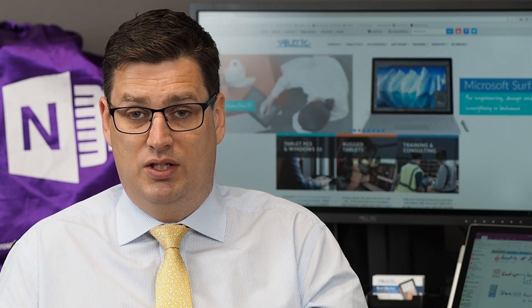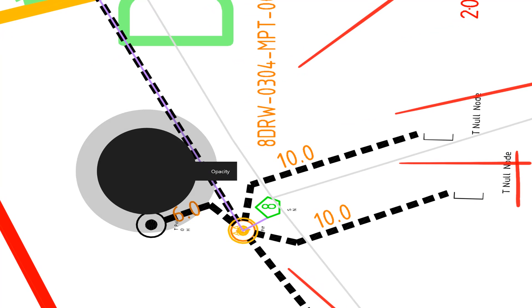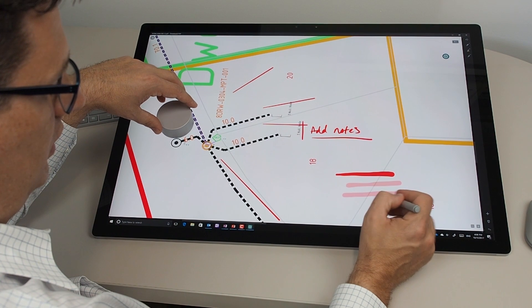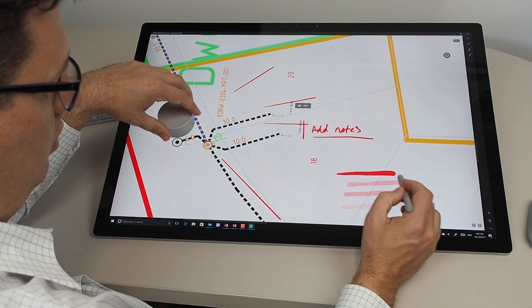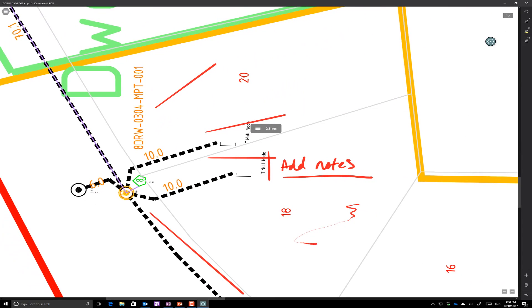Drawboard PDF is one of the launch customers with the Surface Studio, so they've built in a lot of functions into the Surface Dial. Some of those functions allow us to do things like change the opacity of the pen, so I can make it a little bit see-through or make it a solid line. We can also change the size dynamically even as we're drawing, so the line will go thicker to thinner using the dial.